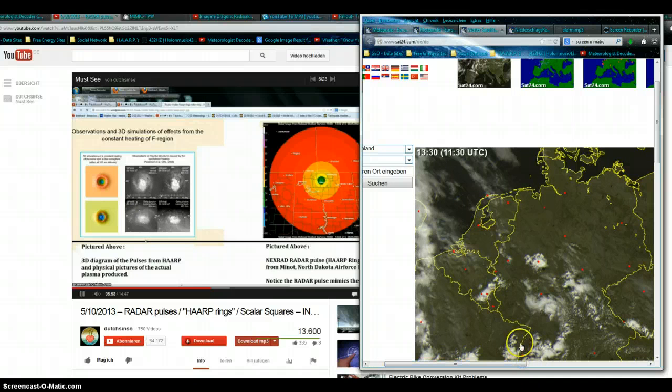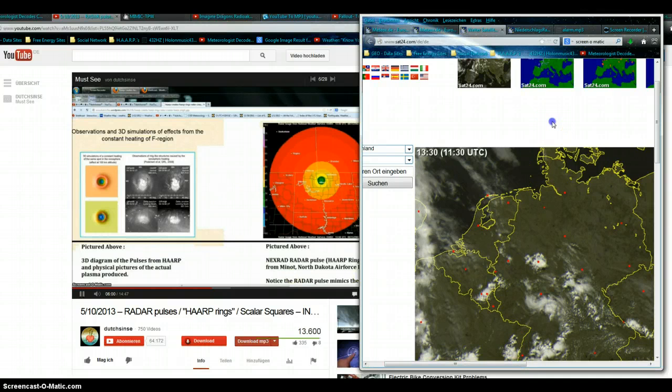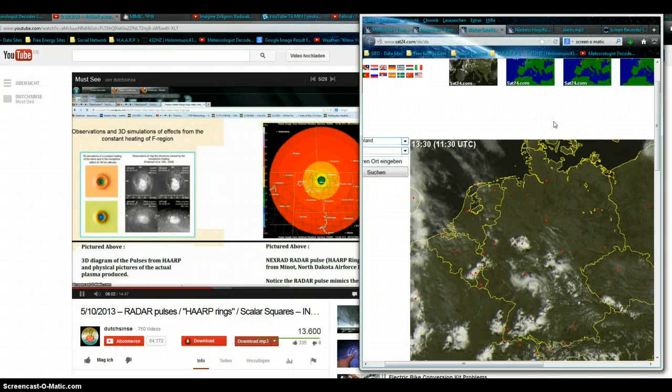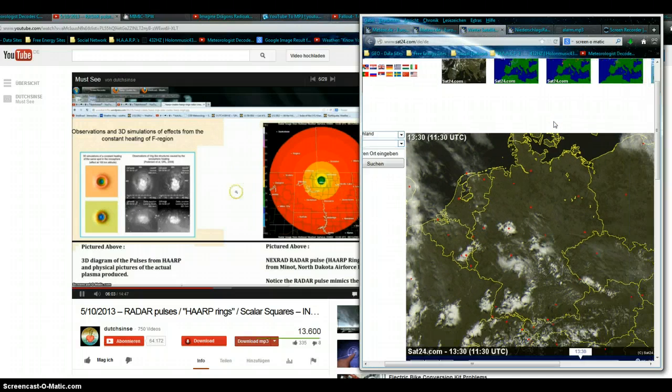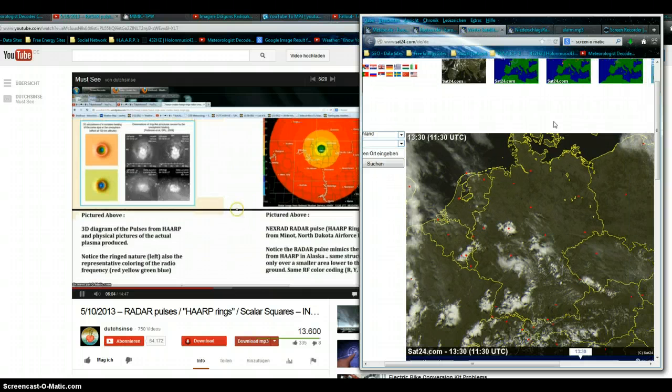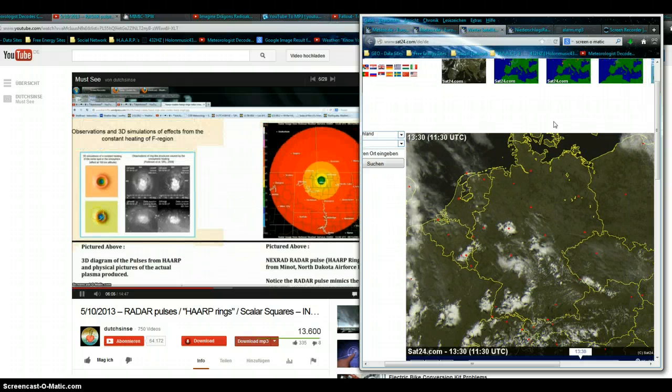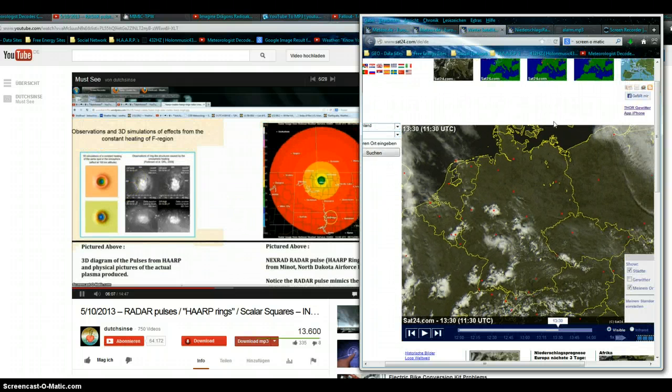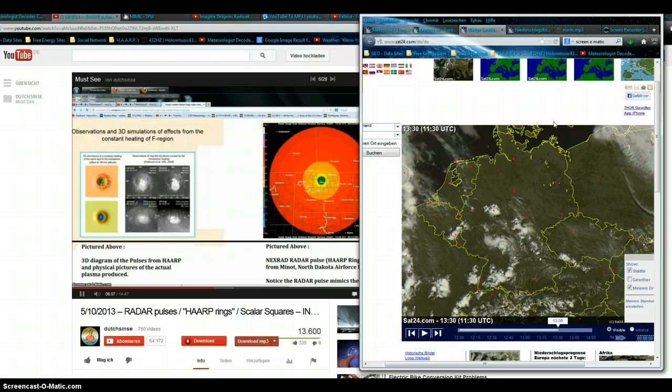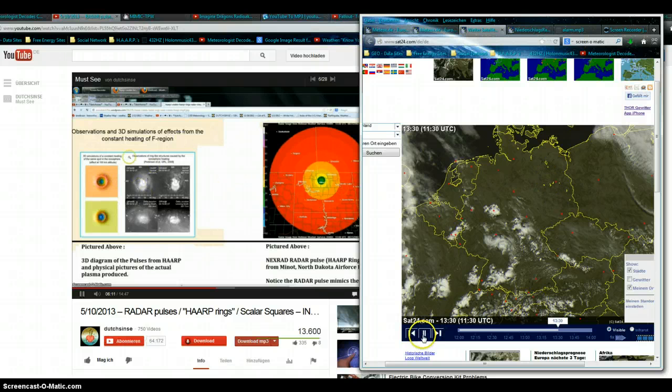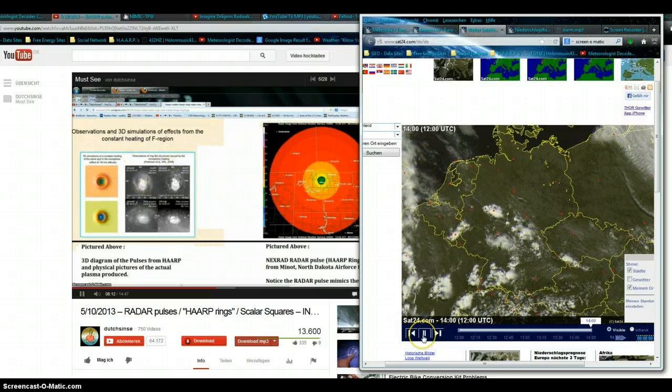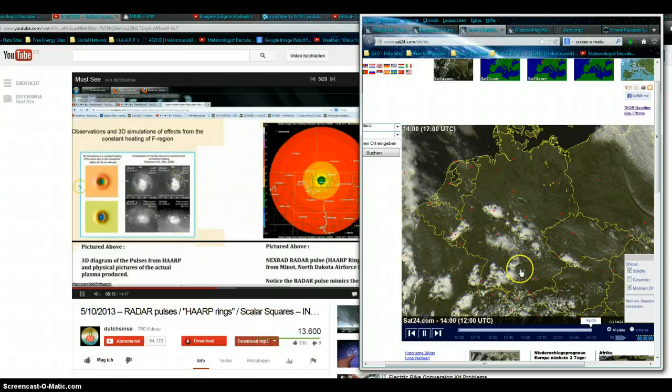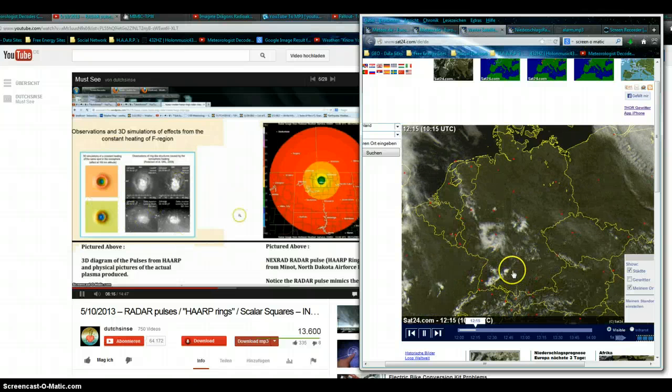I would venture a guess that the area is smaller, of course, above the NEXRAD radar, due to the peak pulse wattage at 750,000 watts, as opposed to HAARP at a billion. But the radio frequency coding is the same. You can clearly see they both produce a ring effect, and that's actual plasma that's forming.